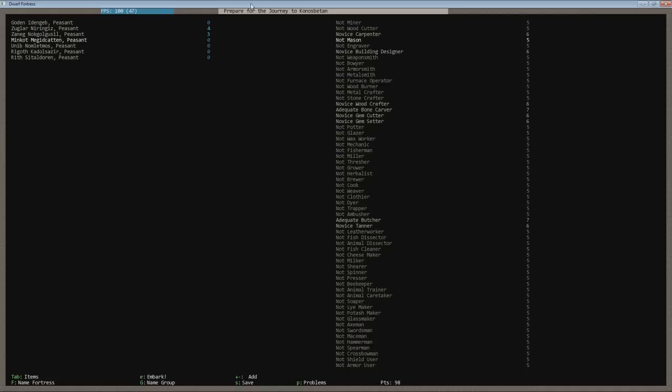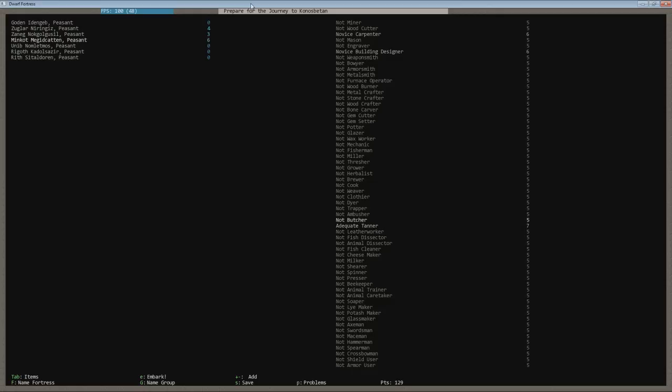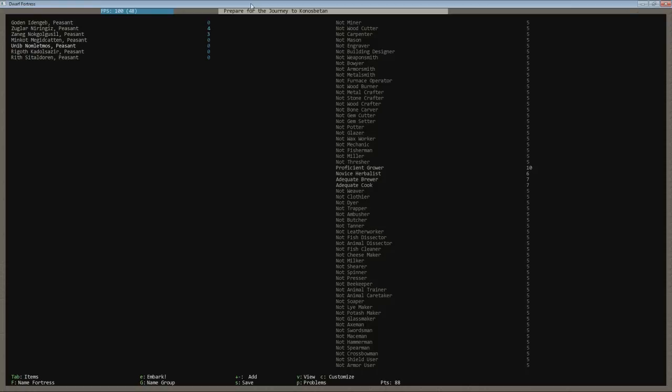Next up on the list is the carpenter building designer. And I'm going to get rid of all of these crafters stuff. Well, you always get crafters in immigration waves. I guess that's the best. We're going to keep butcher and tanner. We're going to keep seven points, or two additional points into there. And building designer, he still has one in there. Carpenter, we're going to give him a ten in carpentry. All right.